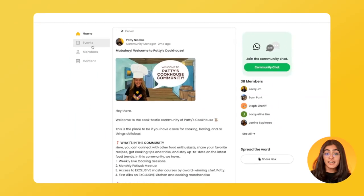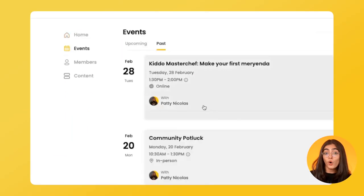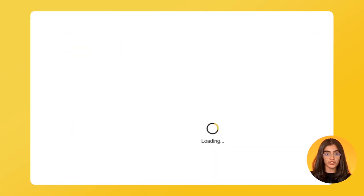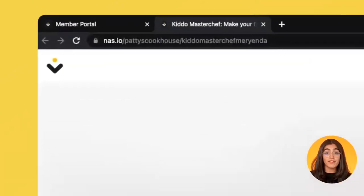Events are a powerful way to drive community growth and engagement. Host challenges, guest speakers, online workshops, or run a live class. Charge a fee or offer them for free. Each event automatically gets its own landing page — use the unique event URL to drive traffic to your community.